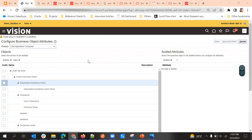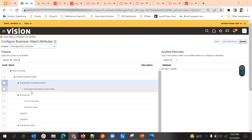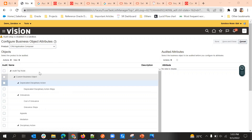For custom business objects, we can use the product CRM Application Composer so that all custom objects appear in that particular product. This is how we can track business object data in Oracle Fusion Cloud.